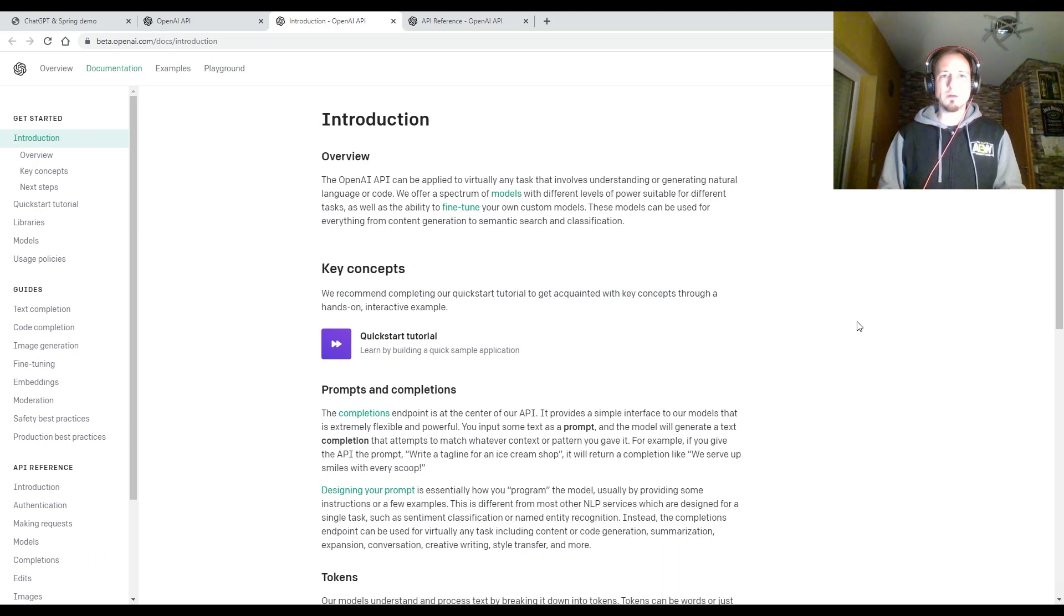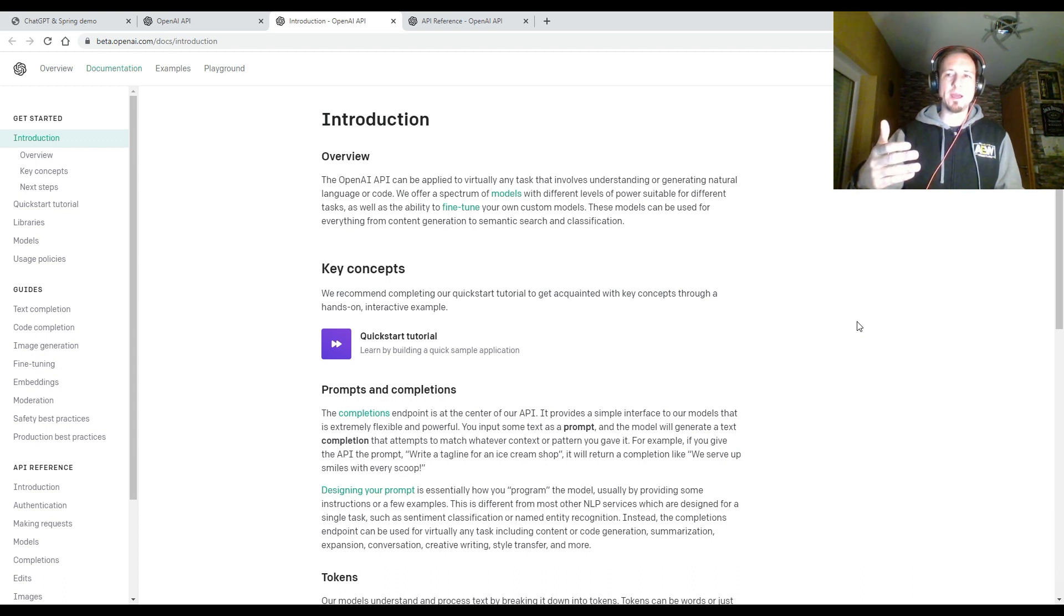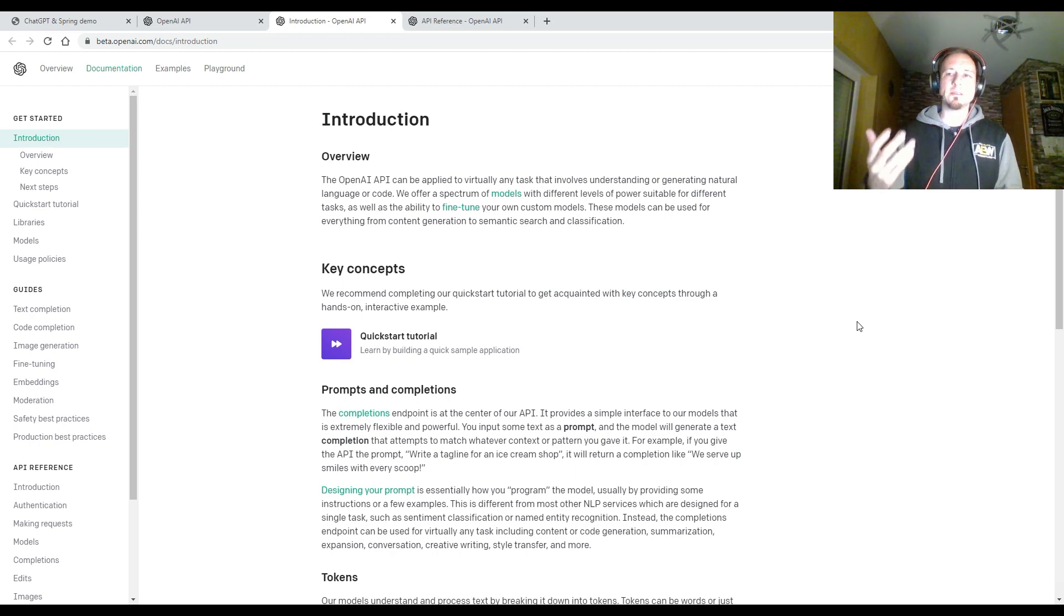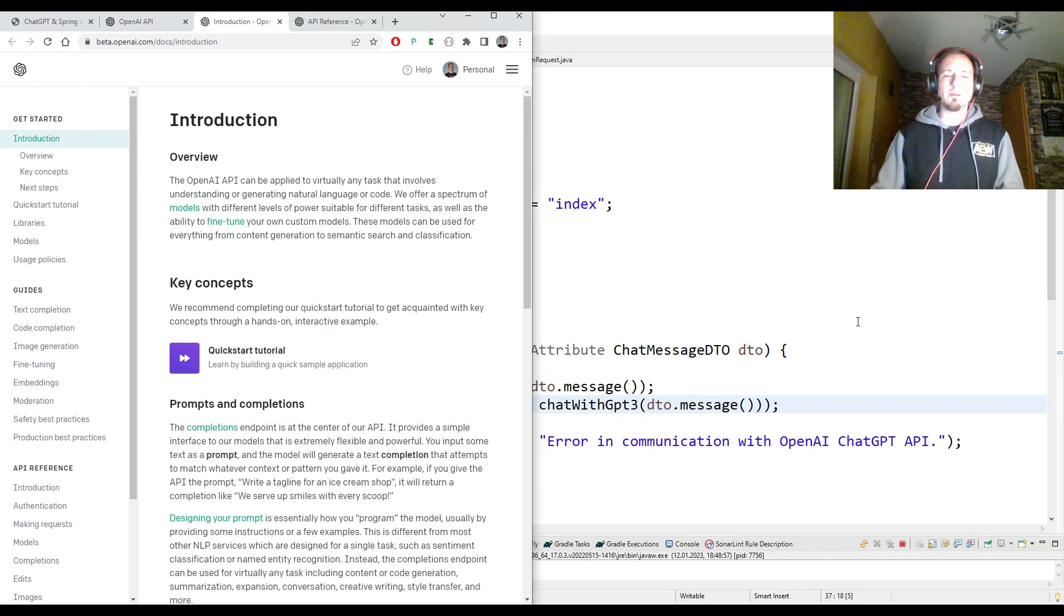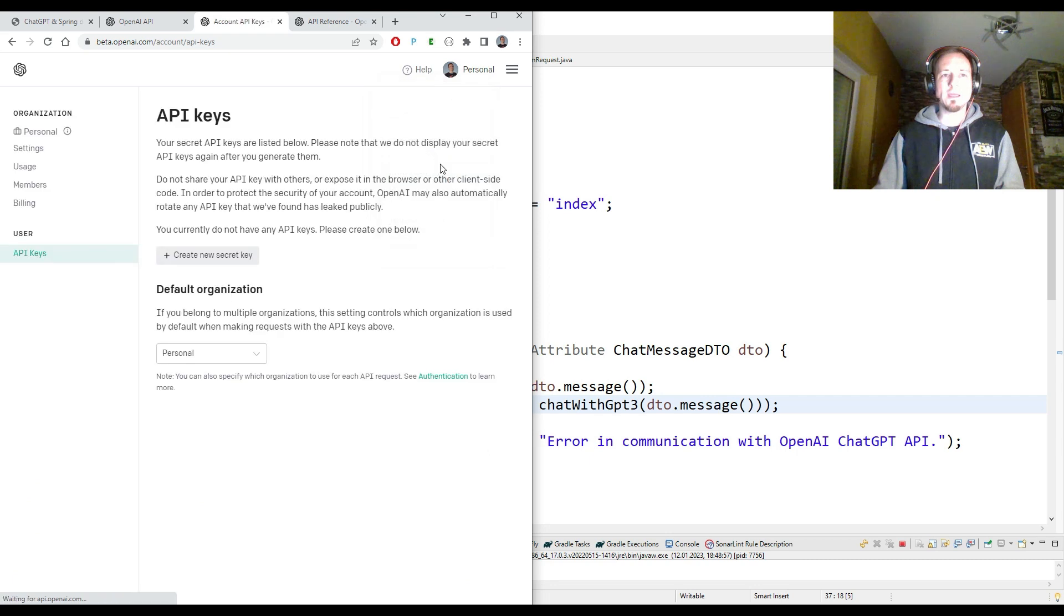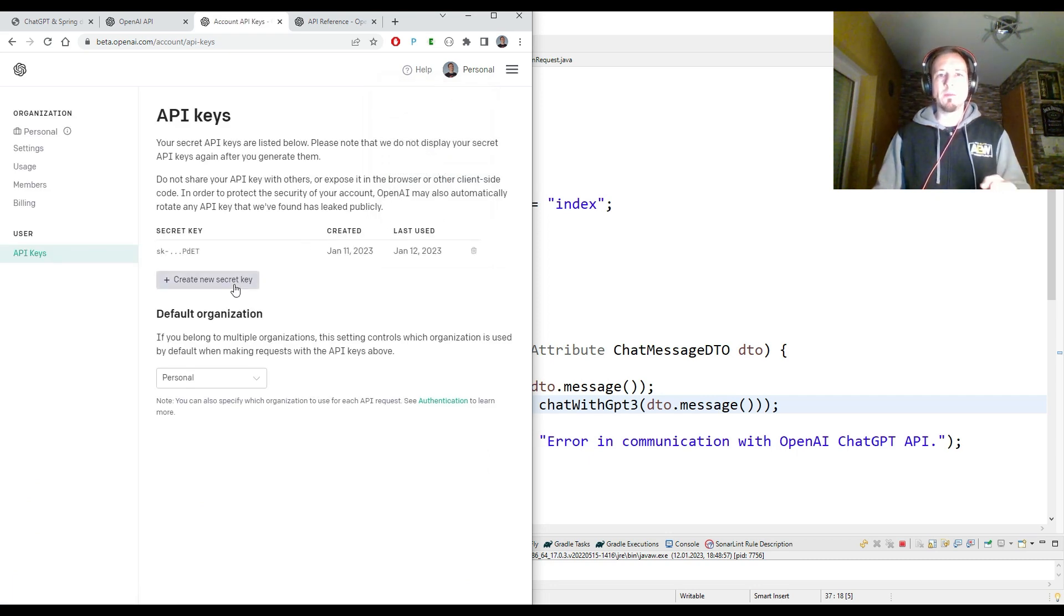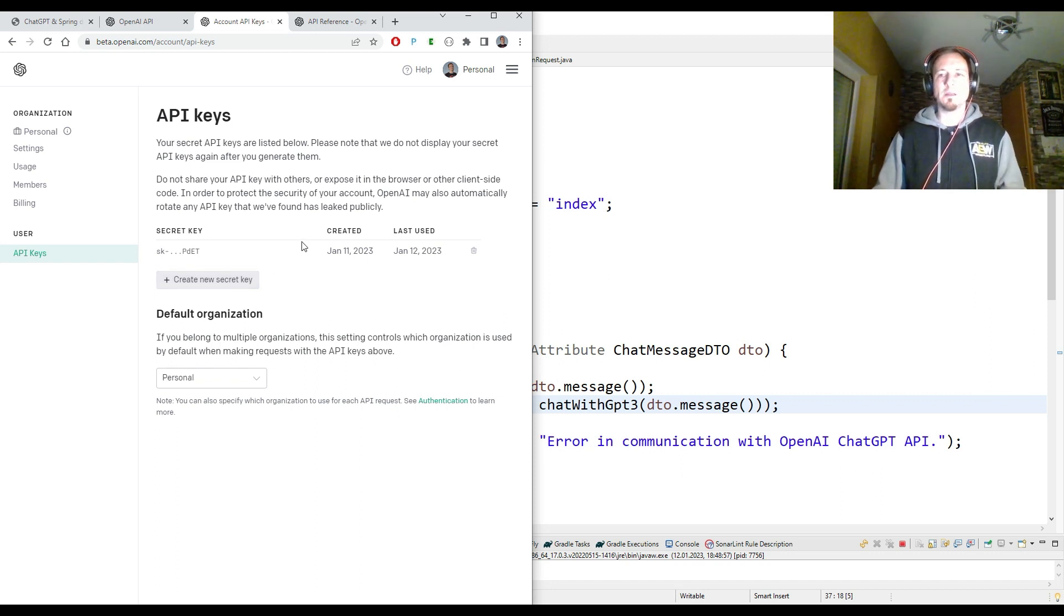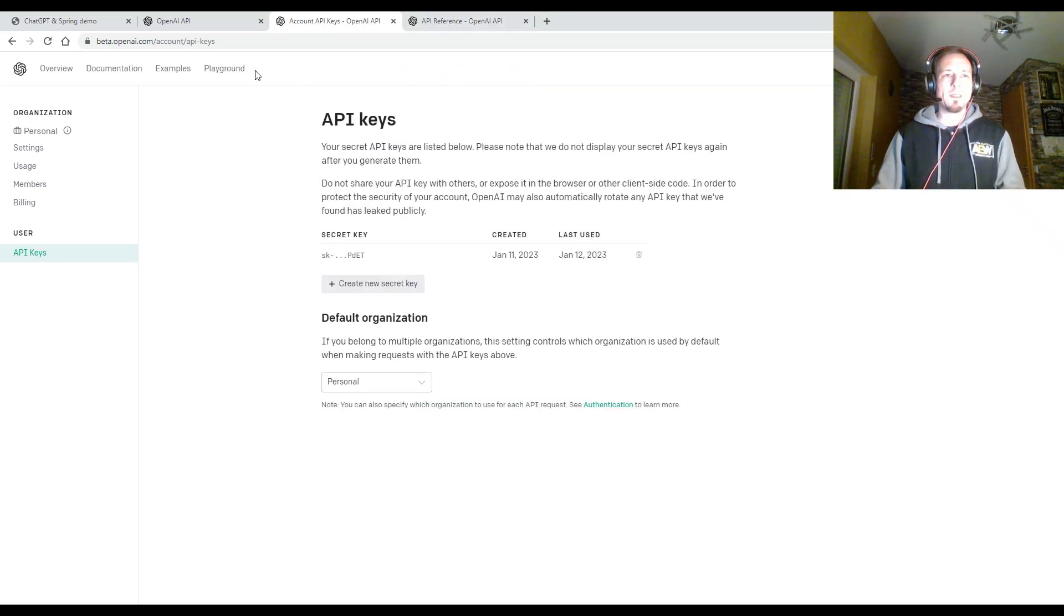And first of all, it was said we need an API key. And if you created first your account at OpenAI, you have to log in and then you are able to create an API key. And you can do this by clicking here on your personal account. And then it says view API keys and here I can generate a new API key. And I have to use this API key within the request I'm sending to the ChatGPT API so that I'm allowed to use it.